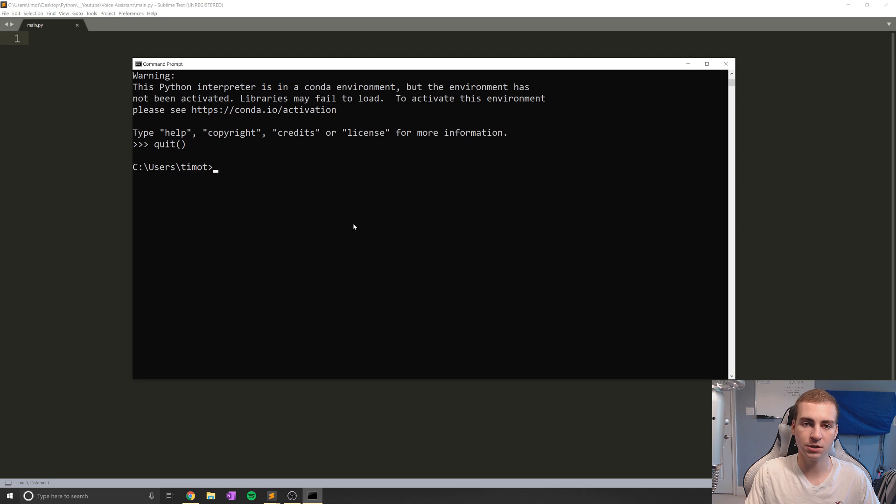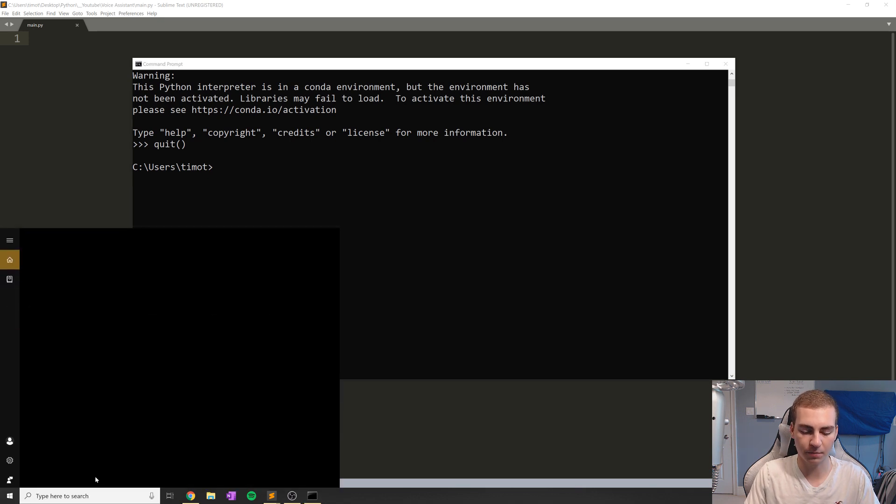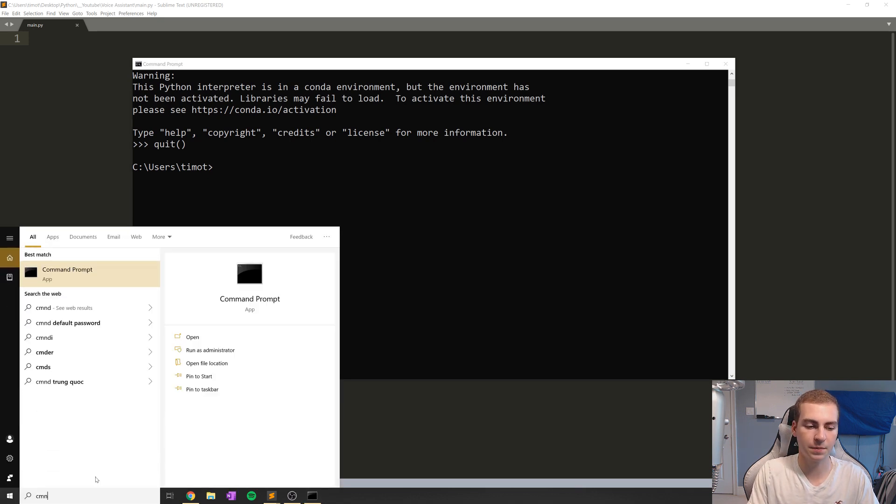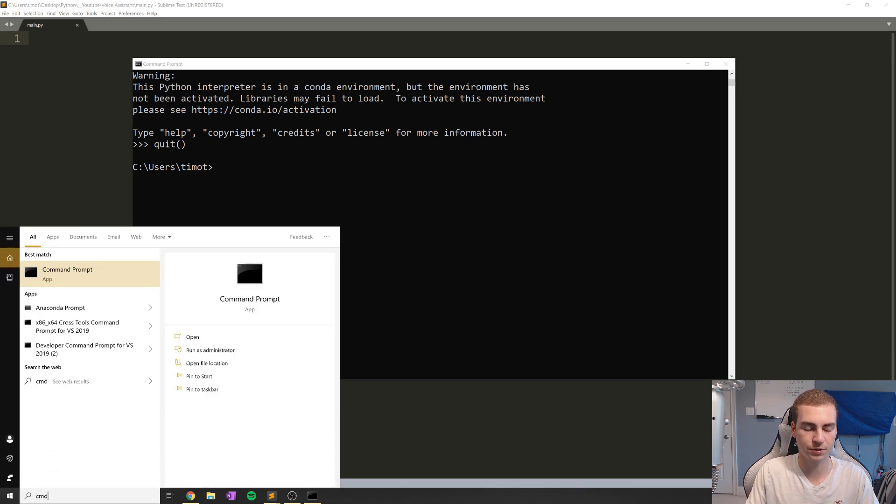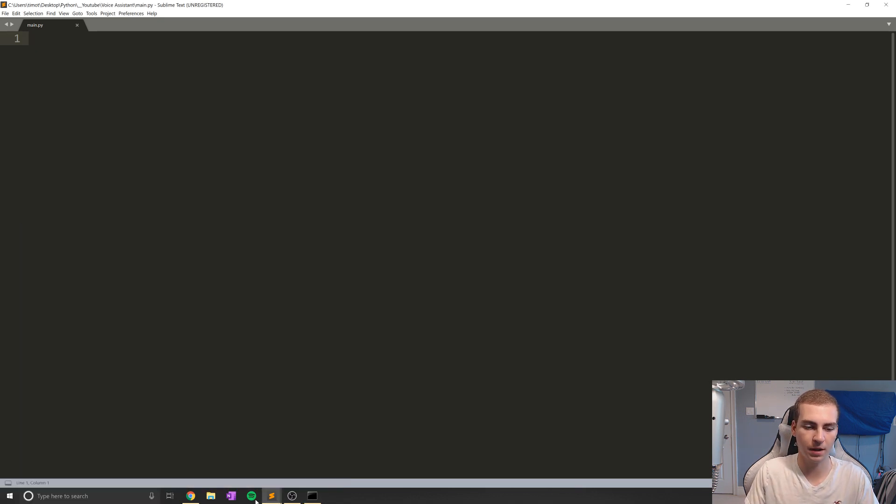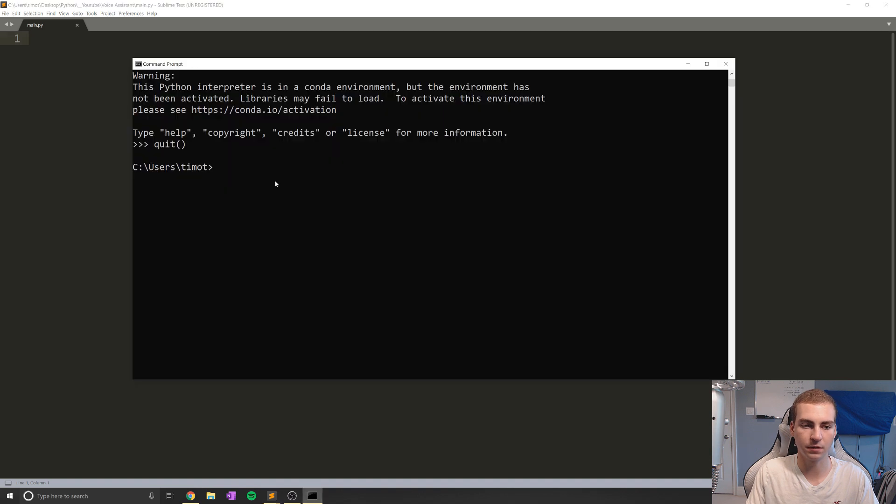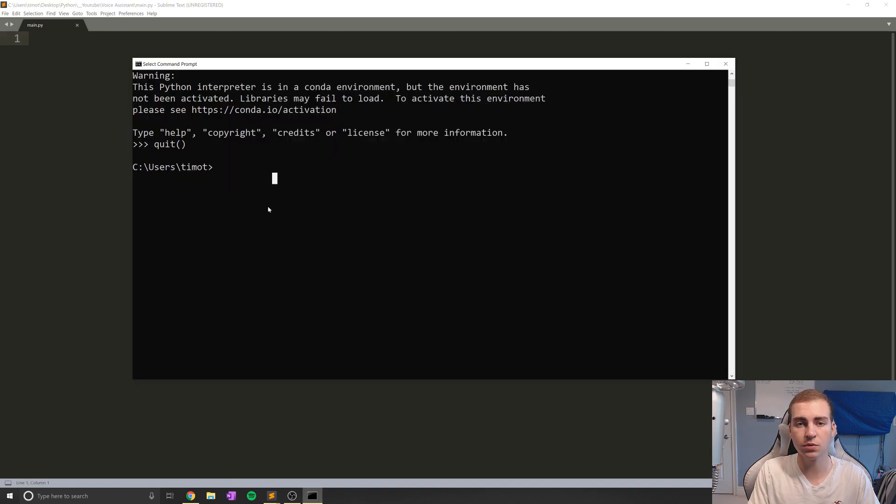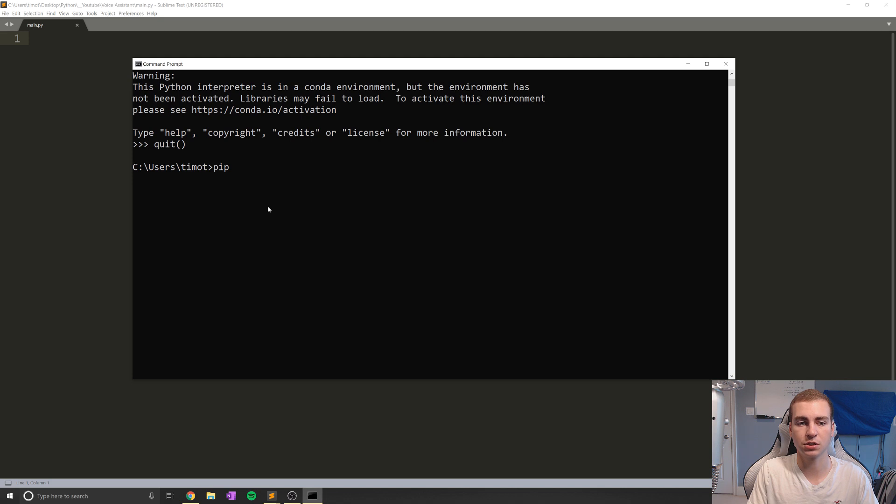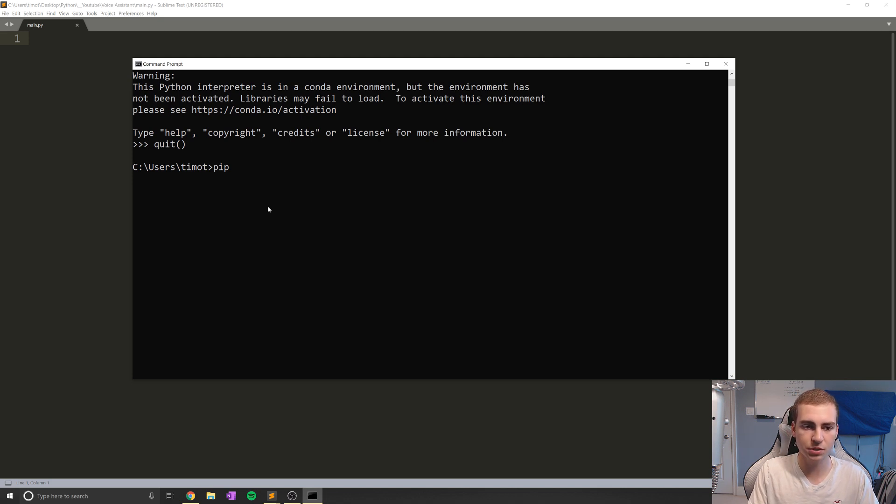So the first thing we're going to do is open up a command prompt window, you can do that by typing CMD in your Windows search bar here, or if you're on Linux, I assume you know how to do this. Then what we're going to do is use pip, which is package installer for Python to install a few different packages.